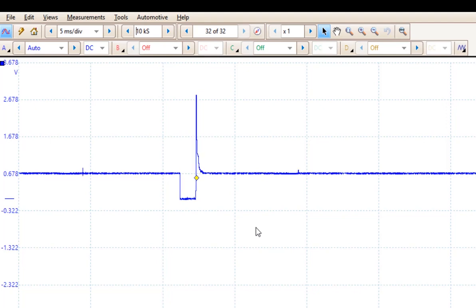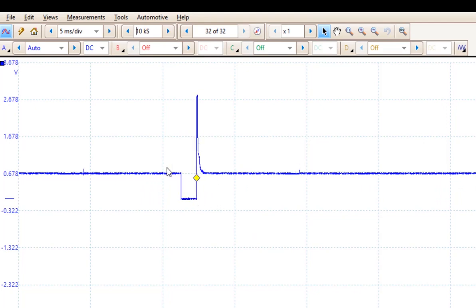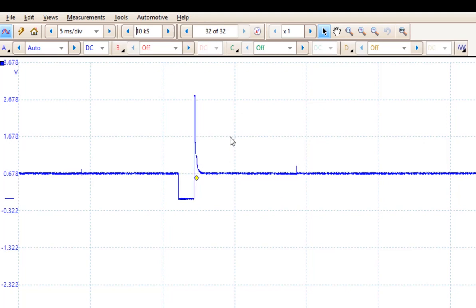And at 10,000 samples, we now get a relatively stable trigger and the pattern is looking a little bit more like what we are used to seeing.